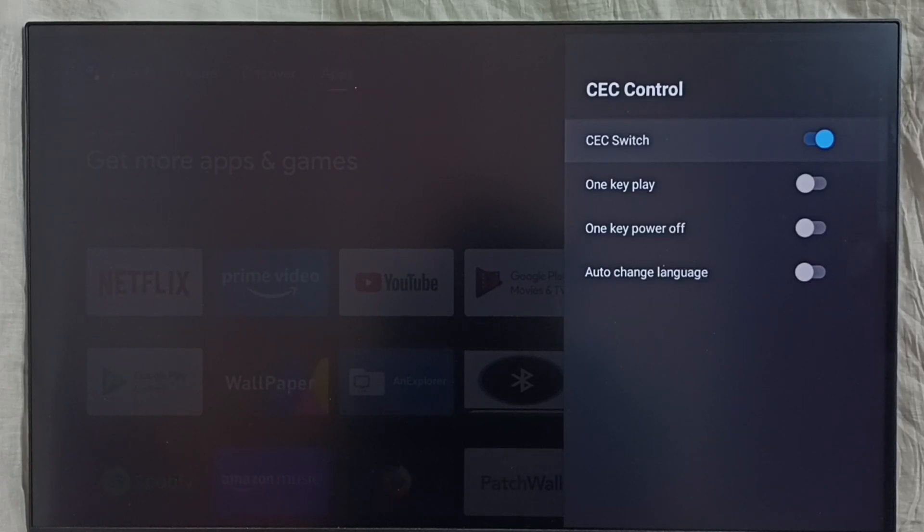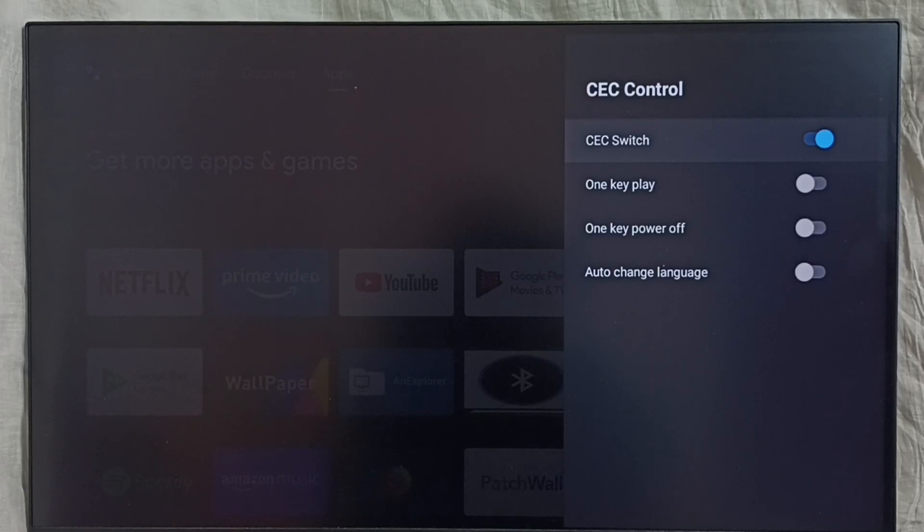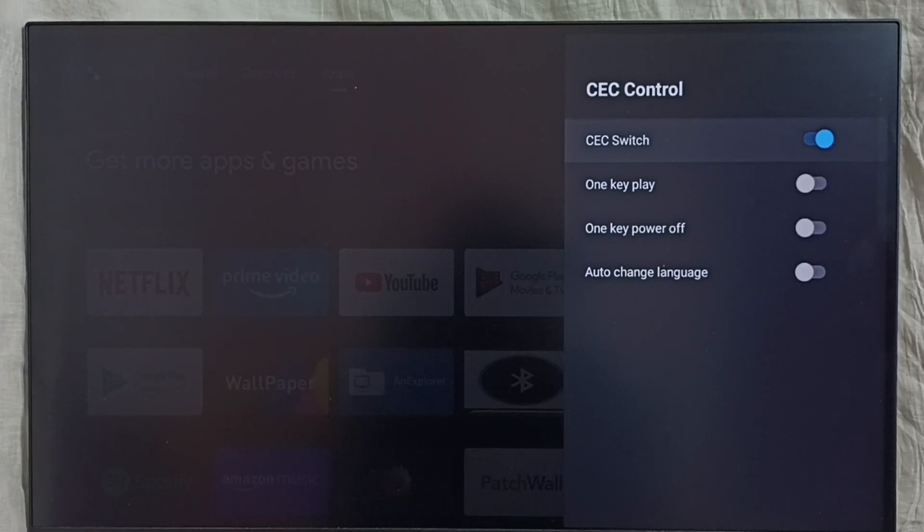If required, we need to enable HDMI ARC in sound bar. Then we would be able to control all these devices using one remote control. That is the HDMI CEC feature.